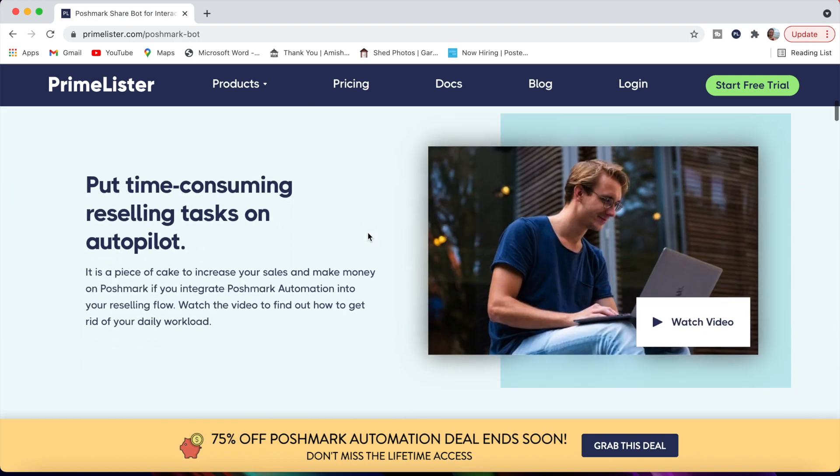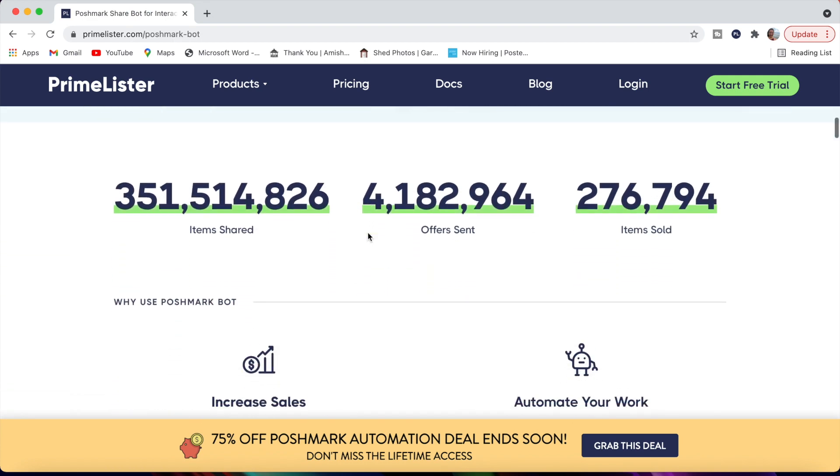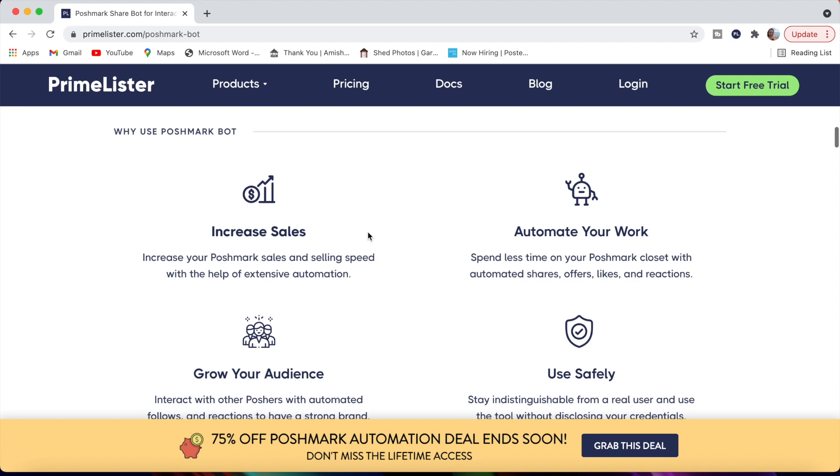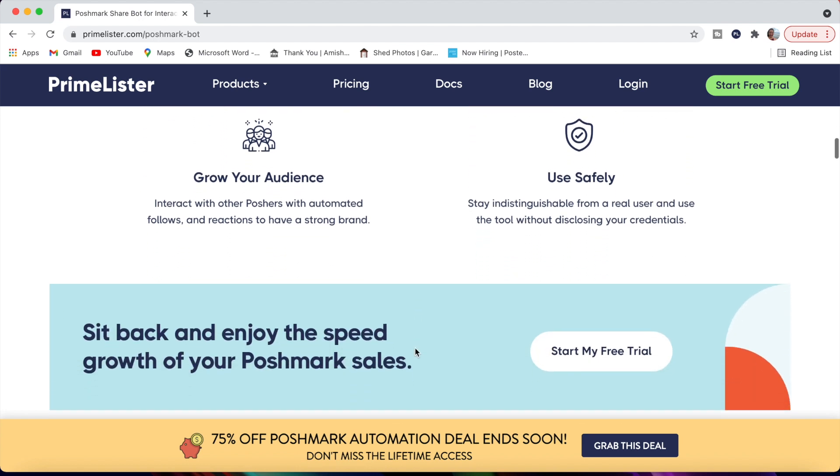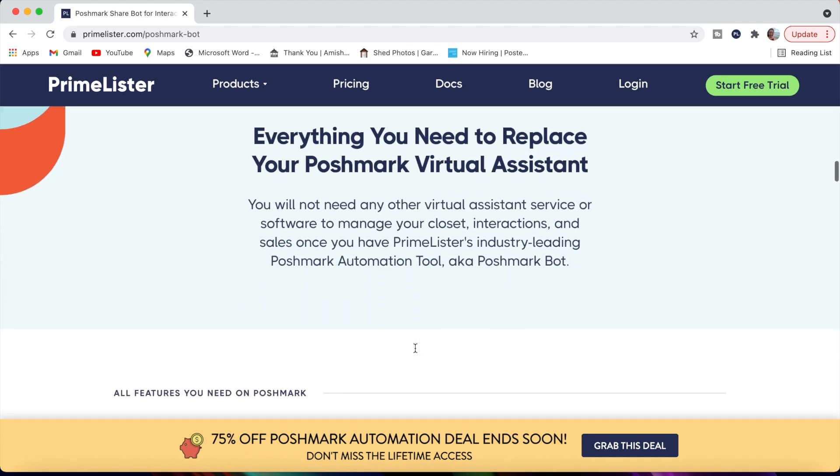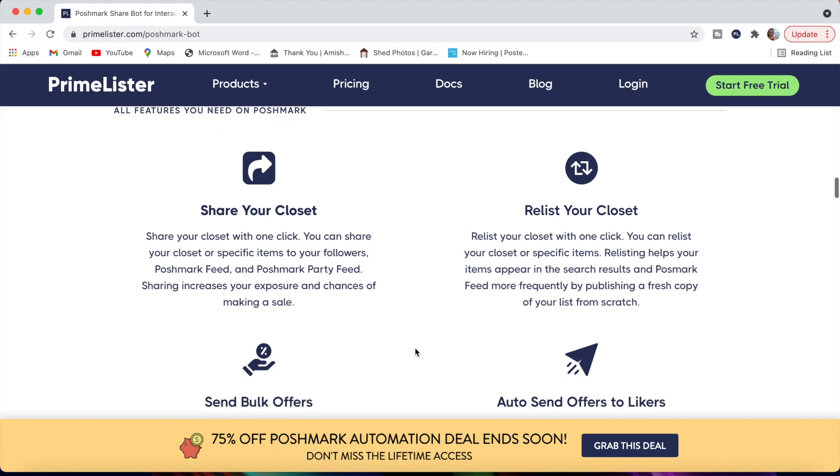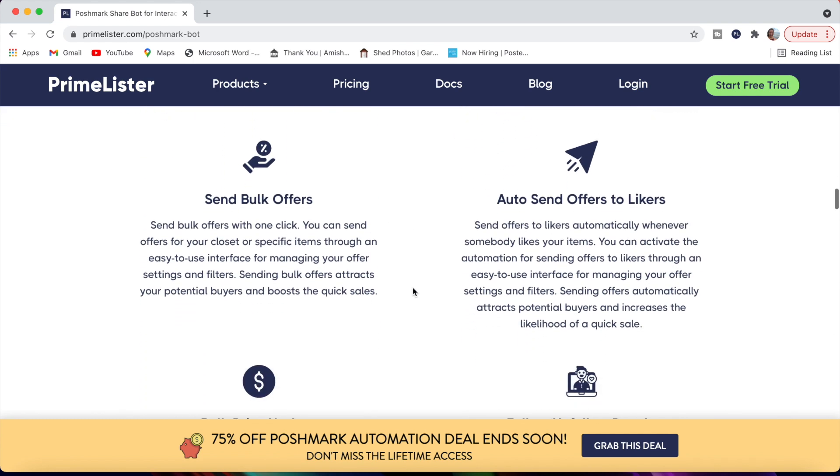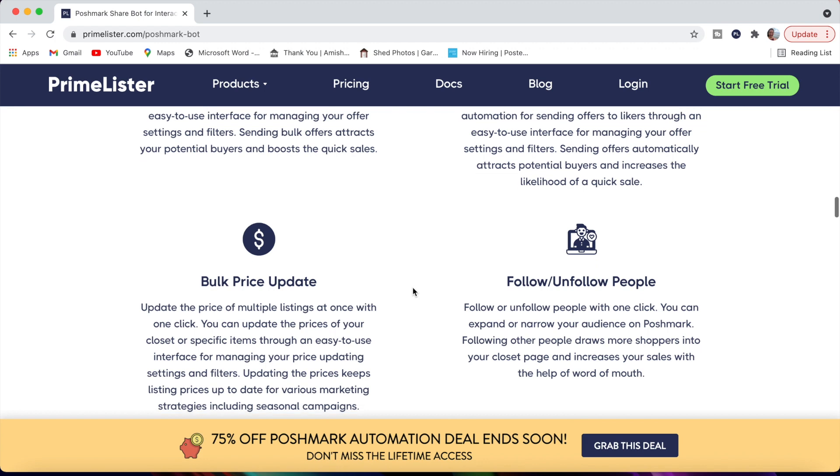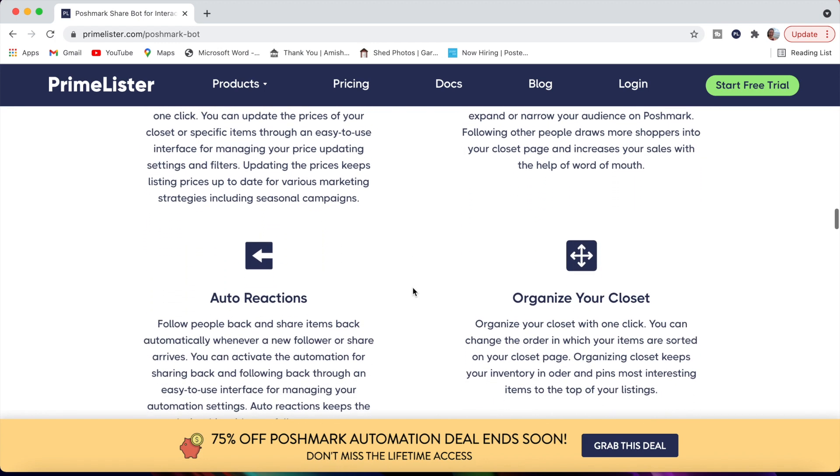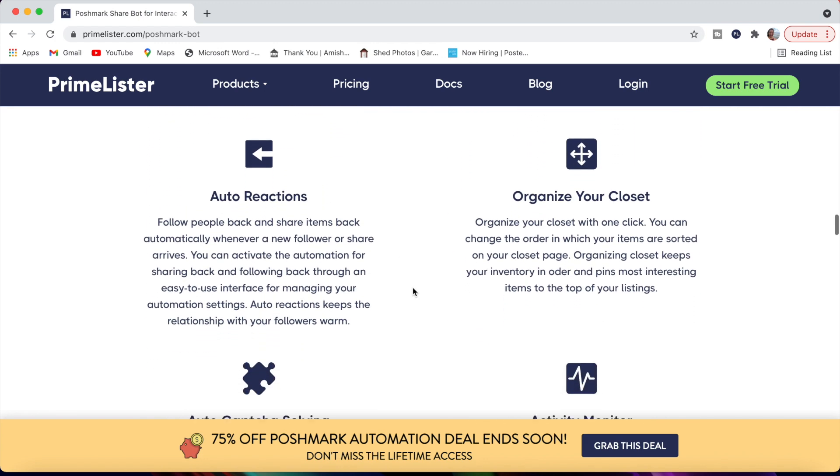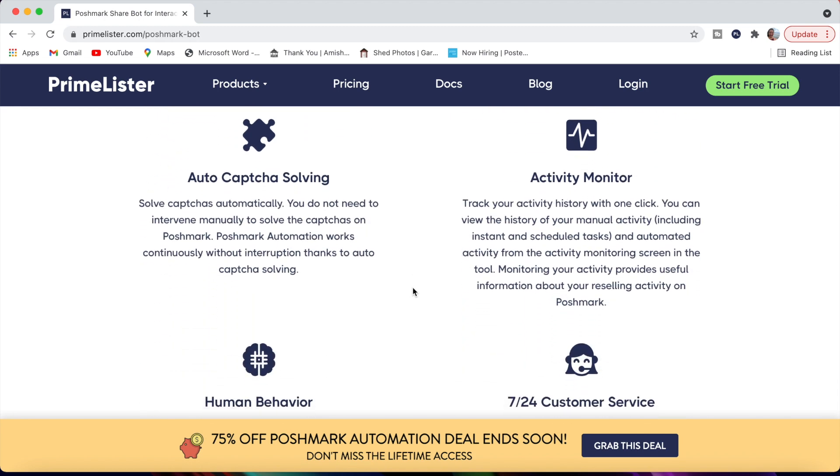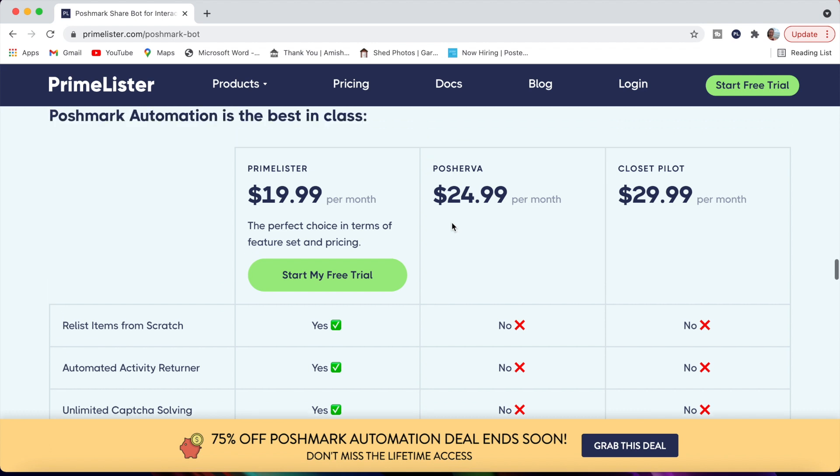If you scroll down, it'll show you the different features here that will assist you with the Poshmark automation. So why use the Poshmark bot? It's going to help you increase sales, automate your work, grow your audience. You can use it safely. You can sit back and let Poshmark assistant help you. Share your closet. It's going to relist your closet. Send bulk offers. Auto send offers to likers. Bulk price update. Follow and unfollow people. Auto reactions. Organize your closet. Auto capture solving. Activity monitor. Human behavior. And 724 customer service, which the customer service is really exceptional.